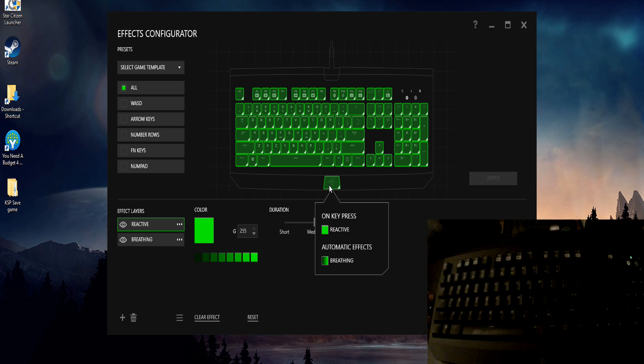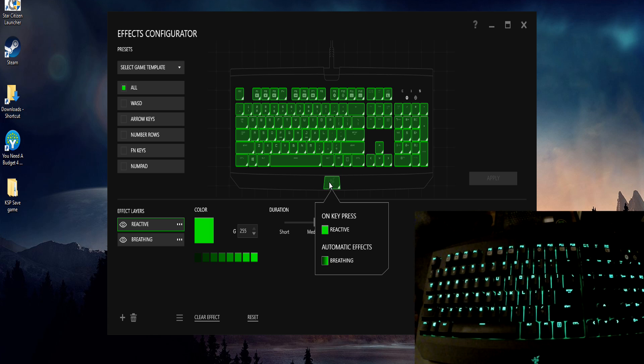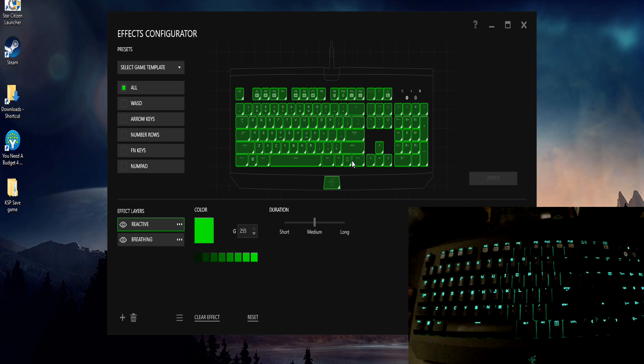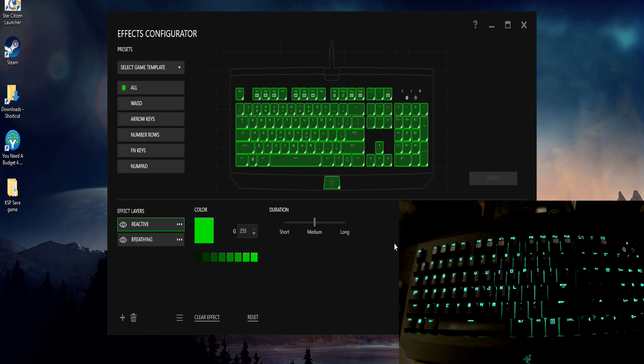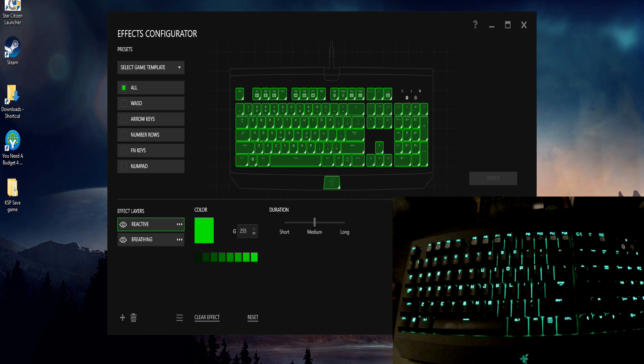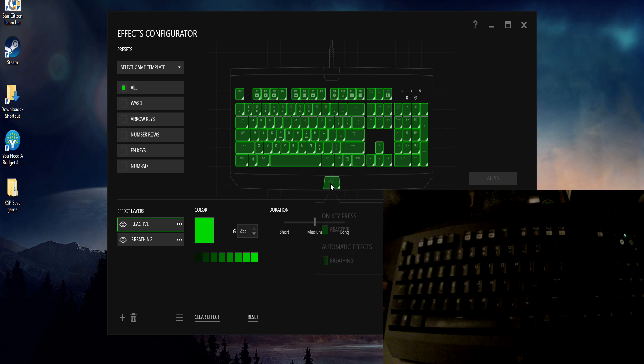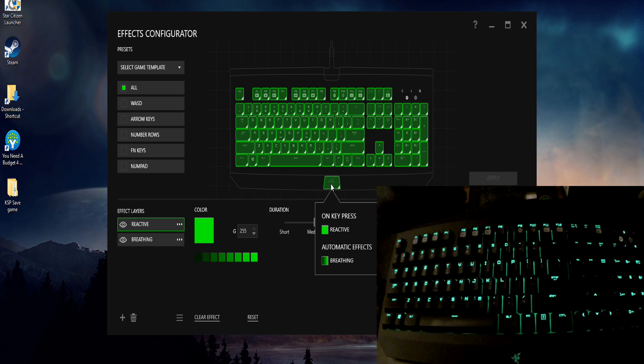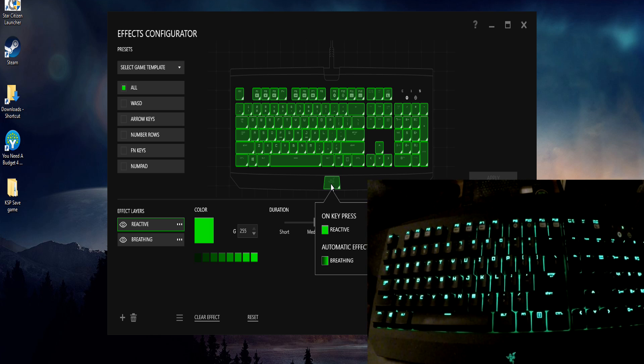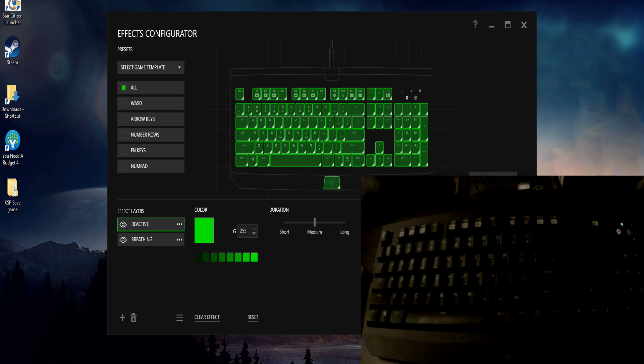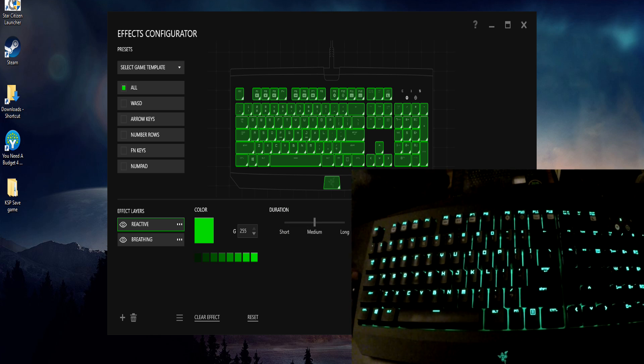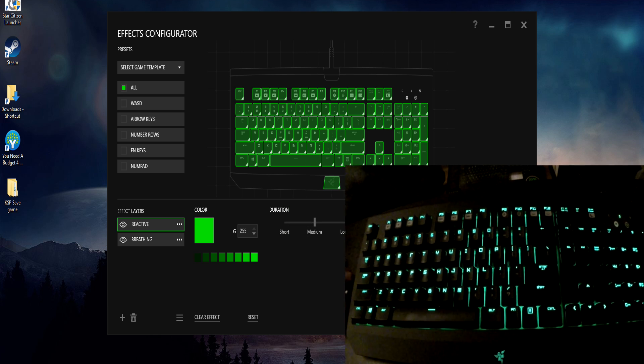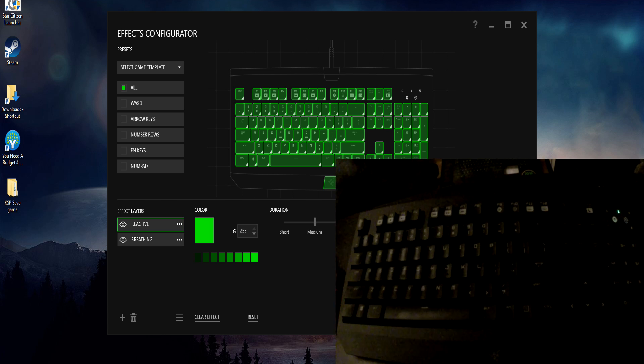The only one I cannot seem to program is the actual Razer Synapse light on the bottom here, the symbol, the Razer symbol. I cannot get that to change independently of these other keys for whatever reason. I'm not sure if someone else out there has an idea as to why that is, but I can't individually select it and get it to light up on its own even with an automatic effect separately from the rest of the keyboard. So it's kind of interesting, seems to be tied into the space or alt or something like that down there.